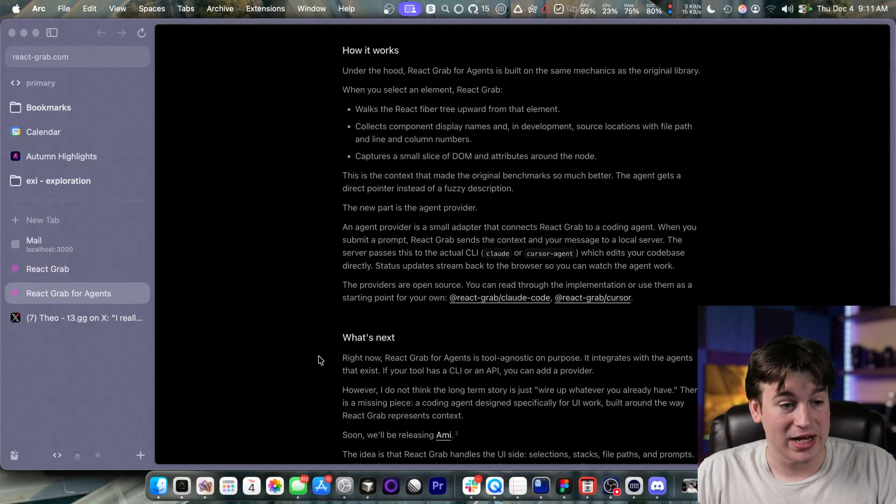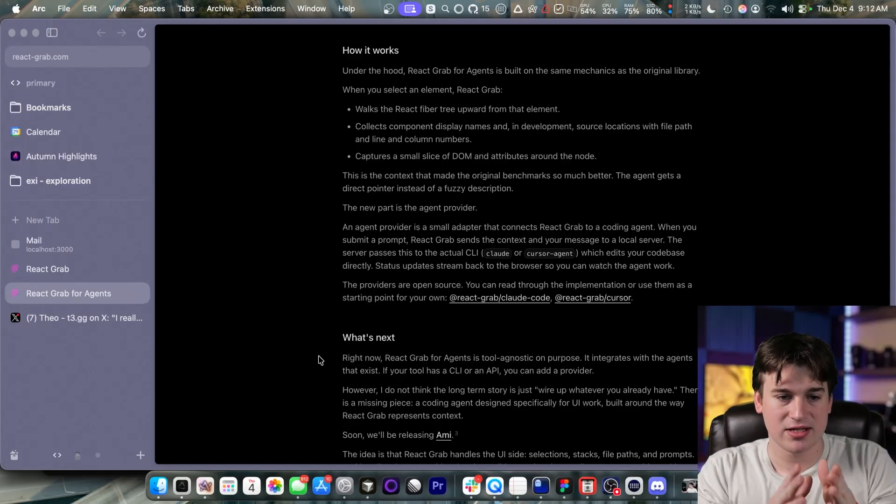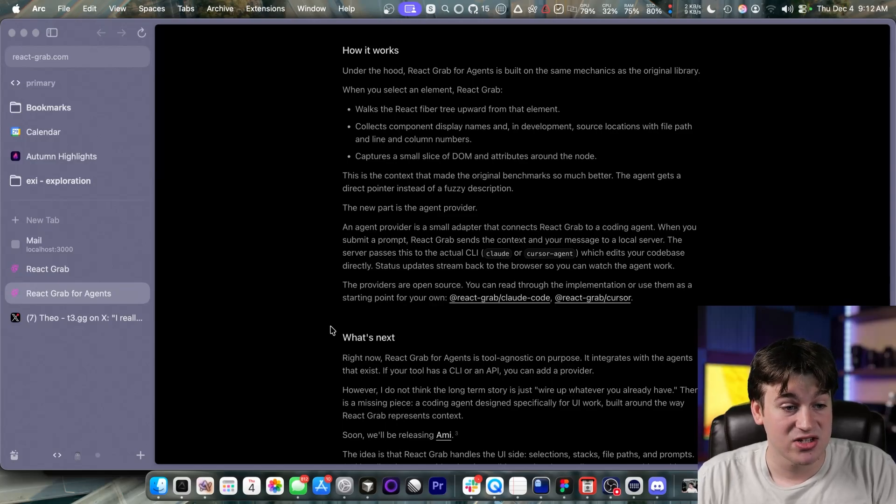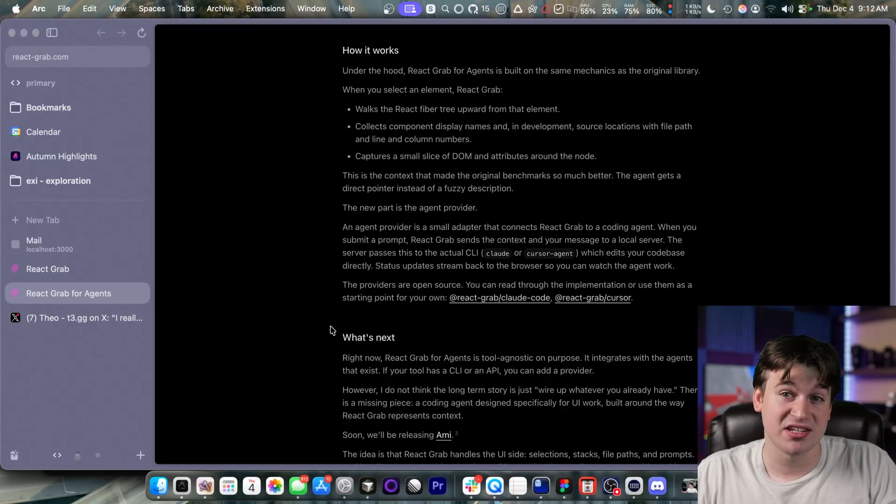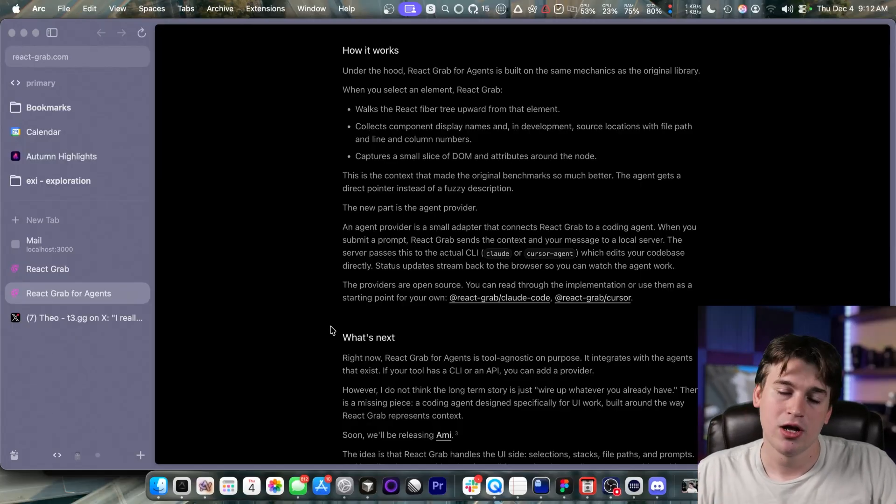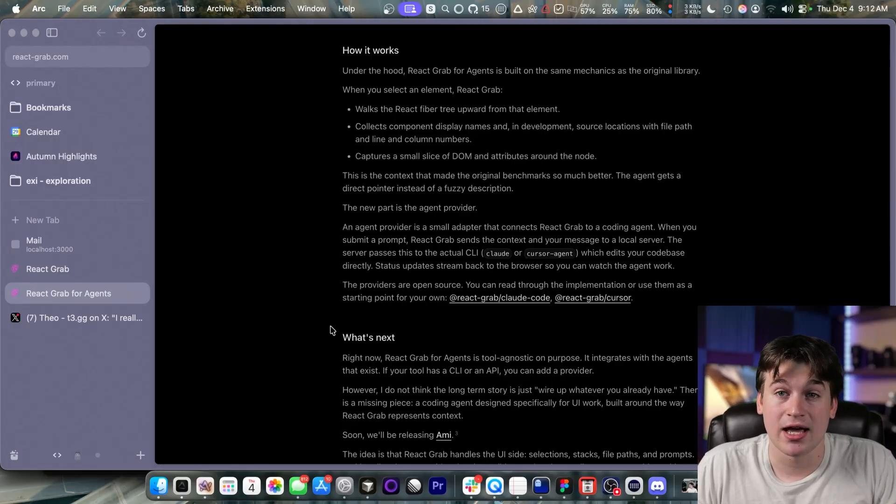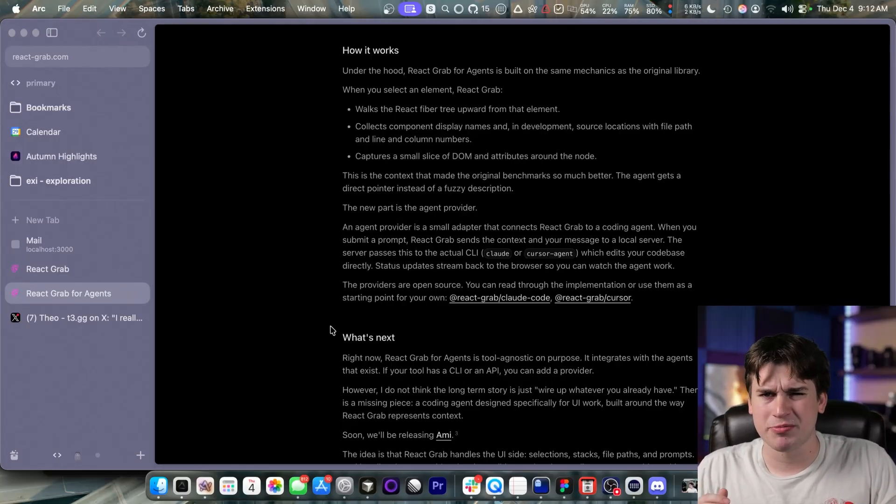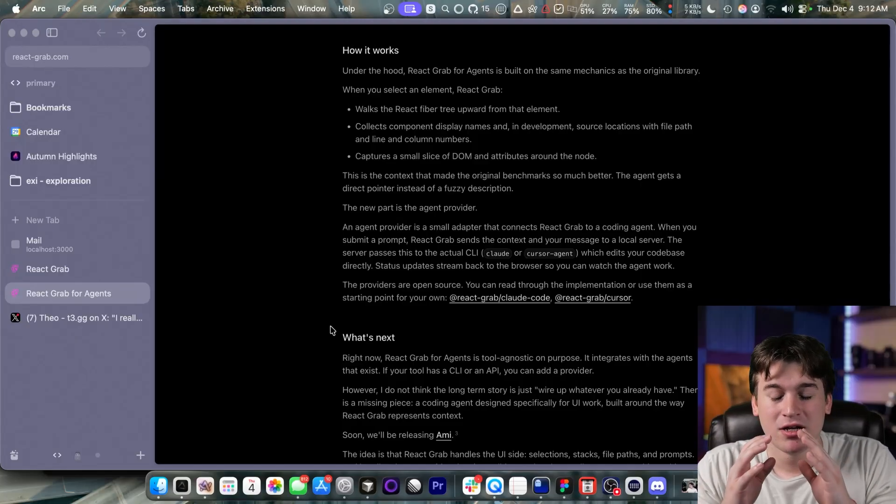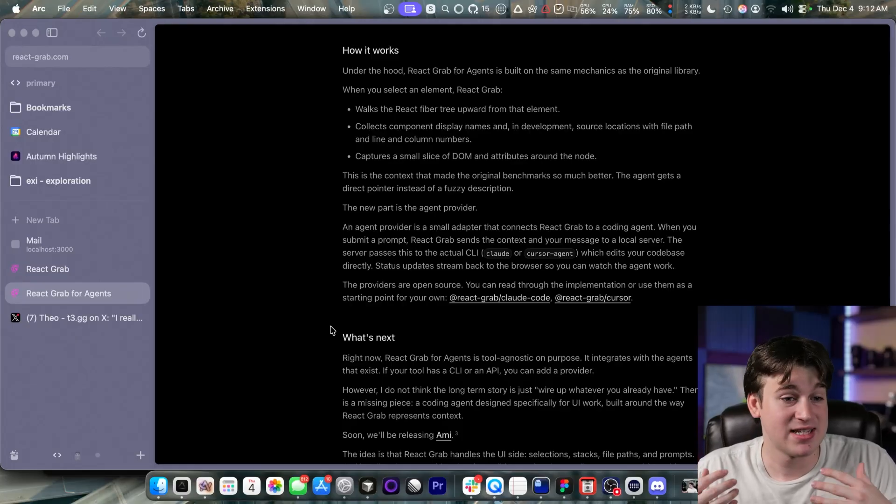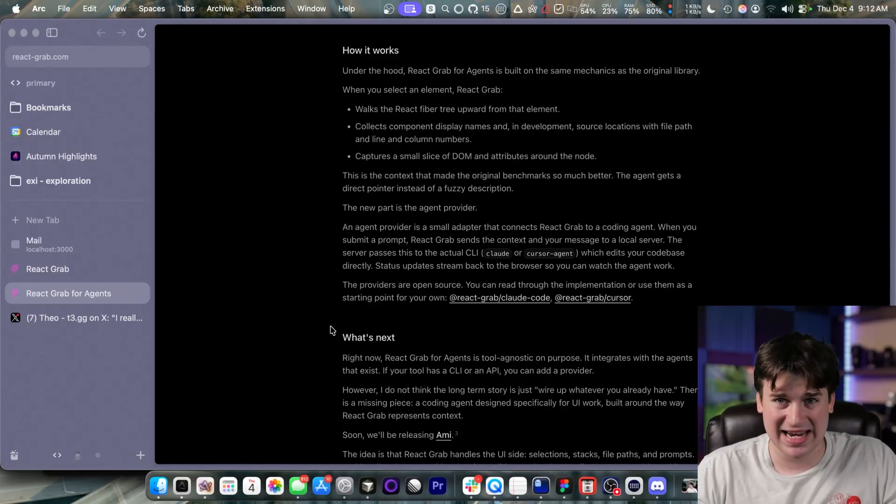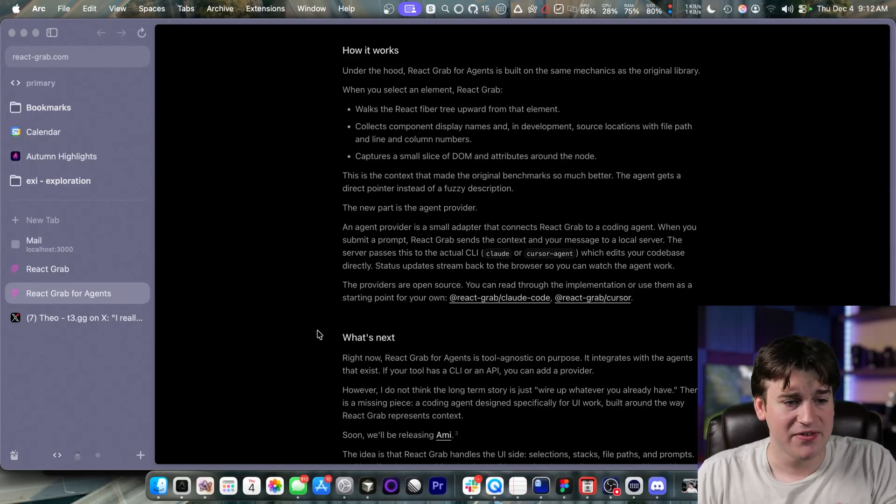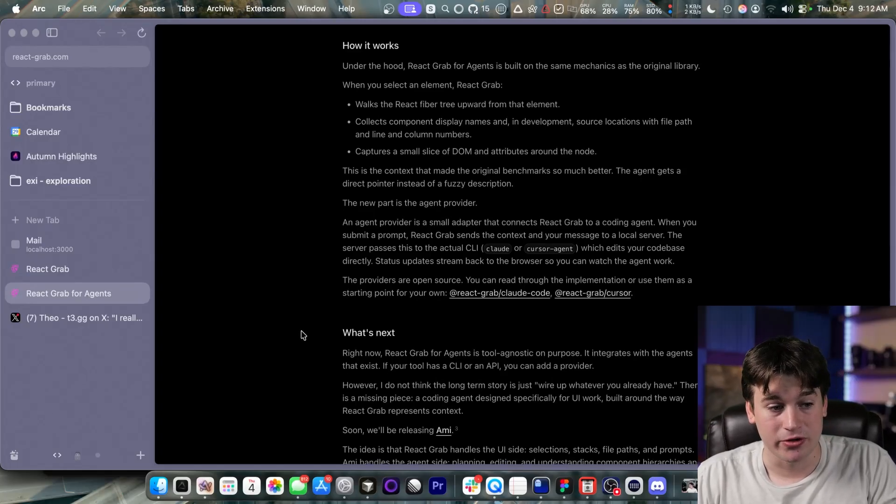An agent provider is a small adapter that connects react grab to a coding agent. When you submit a prompt, react grab grabs the context and your message and then sends it to the local server, and that server passes this to the actual CLI, whether that be Claude or Cursor Agent, which means that you can use your existing subscriptions, like if you are a diehard Claude Code user, you can already just use Claude Code and using the SDK, and you don't have to worry about it signing up for a new subscription because we all hate subscriptions. So I am super impressed that you don't even have to have a separate subscription to sign up for this. I would pay like five or ten bucks a month just to get access to this because of how good it is. Providers are open source. You can read through the implementation or use them as a starting point for your own.